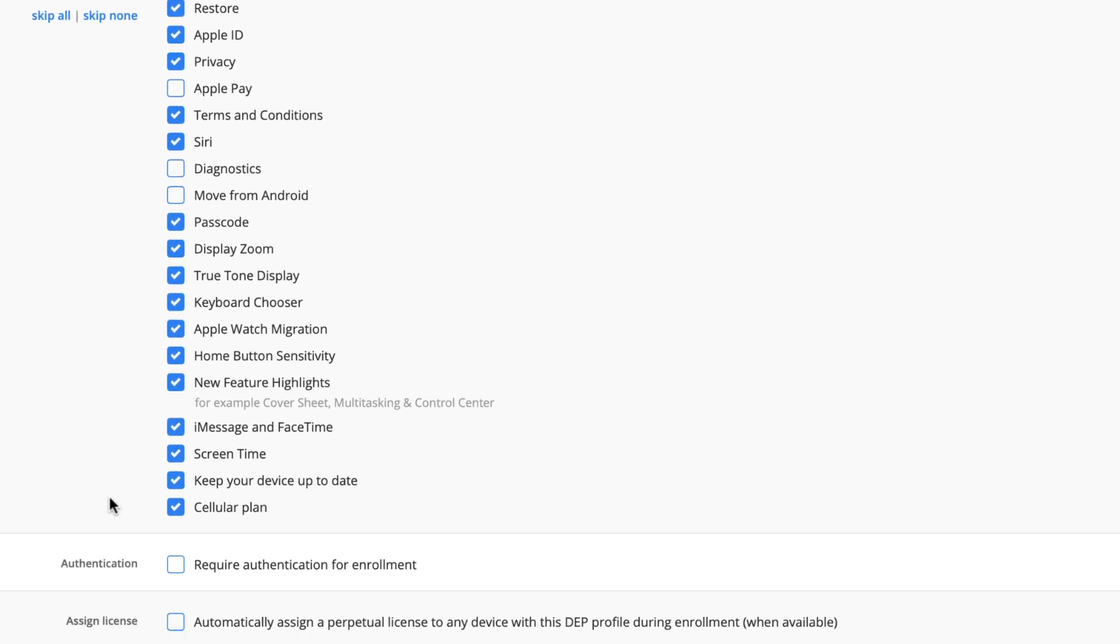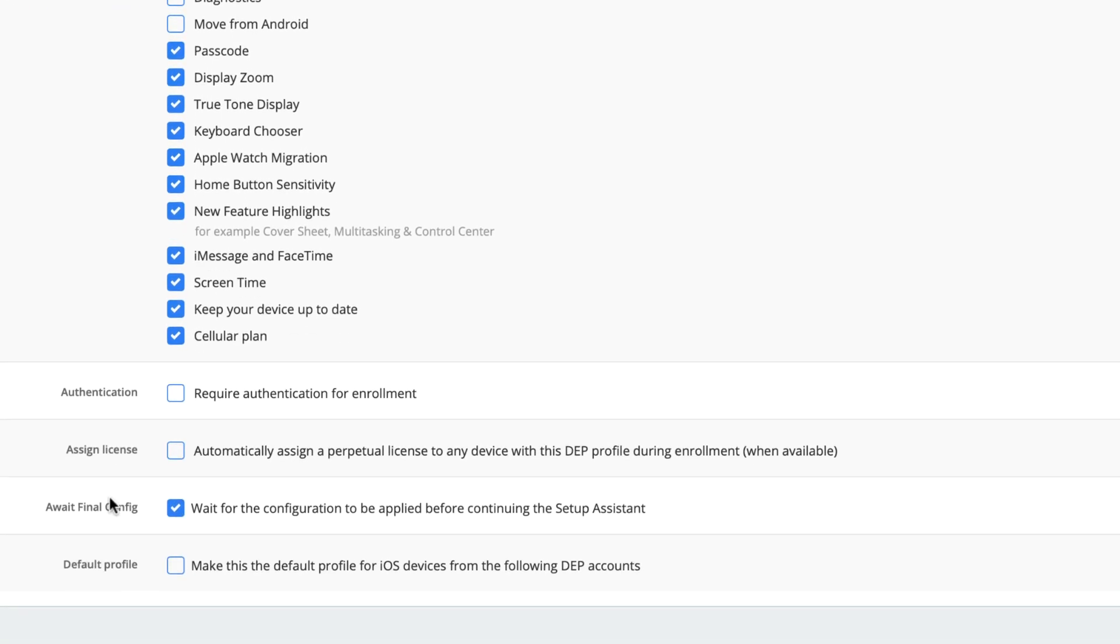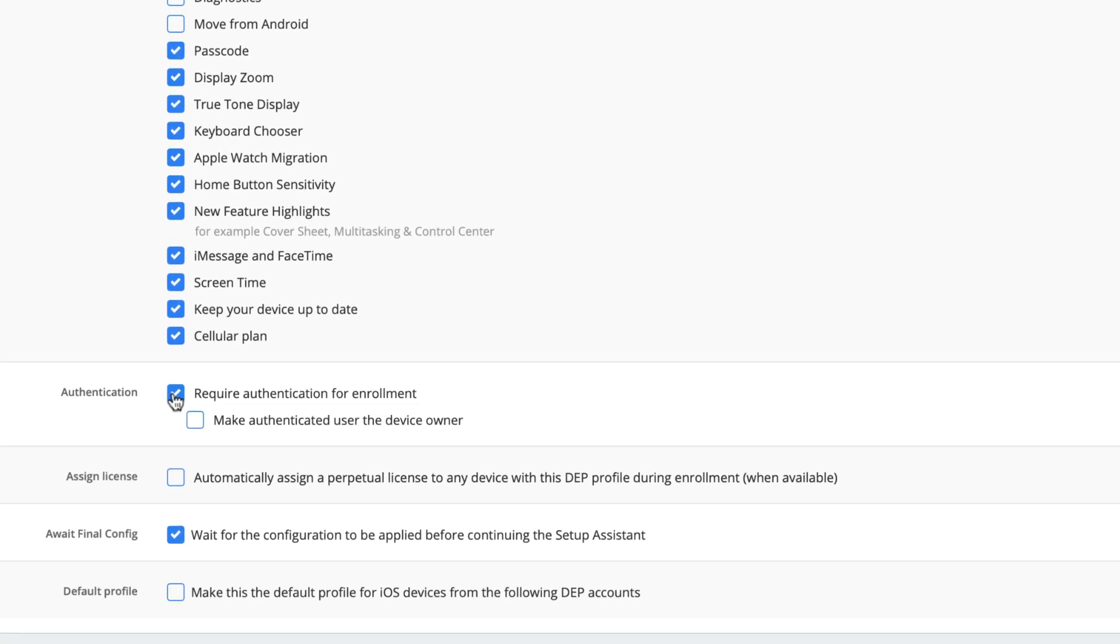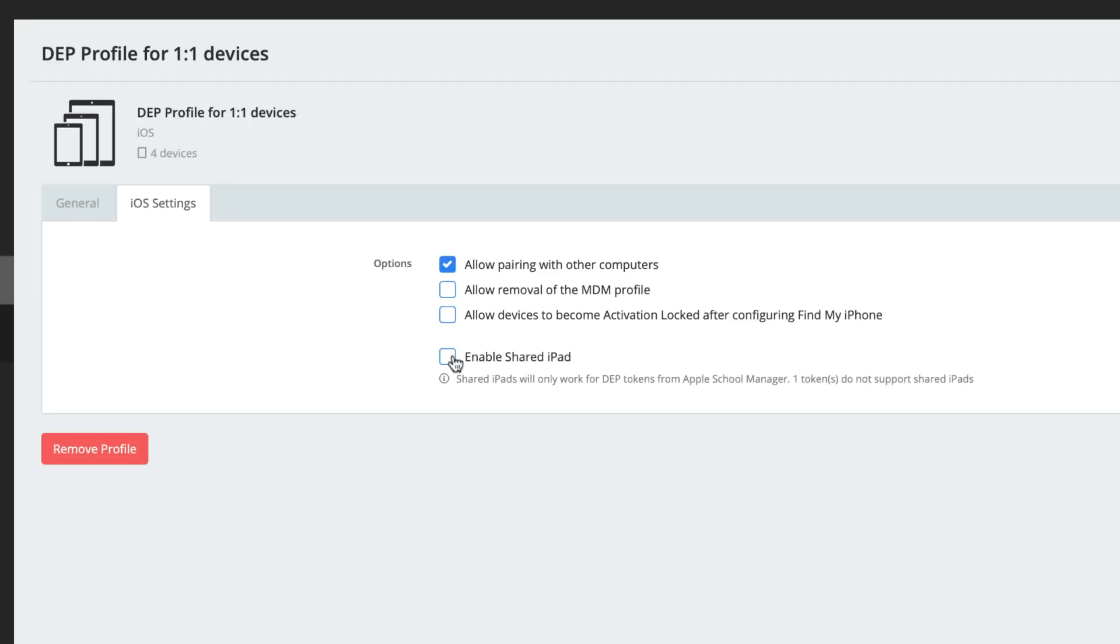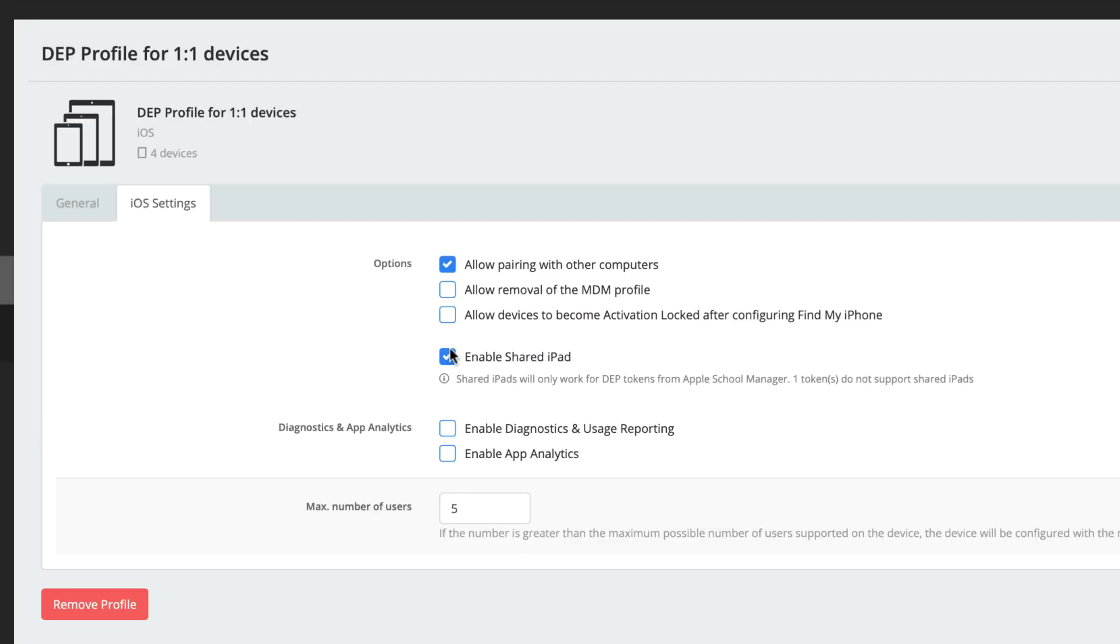This is also where you enable critical education functionality such as authenticated enrollment, shared iPad, and non-removable profiles.